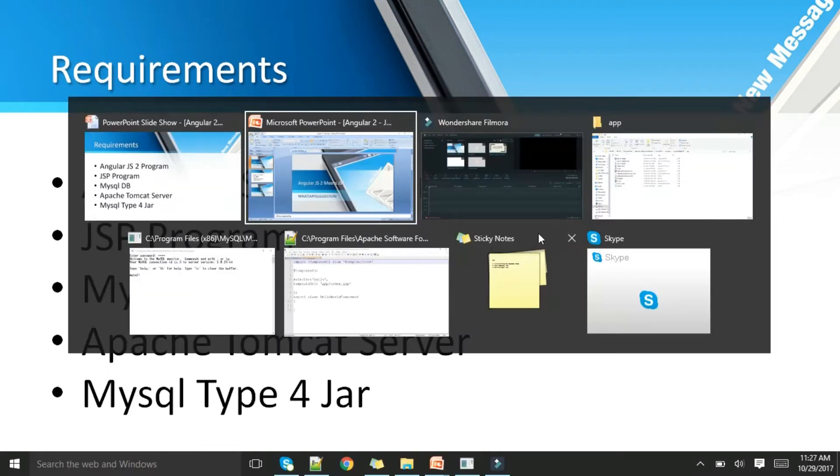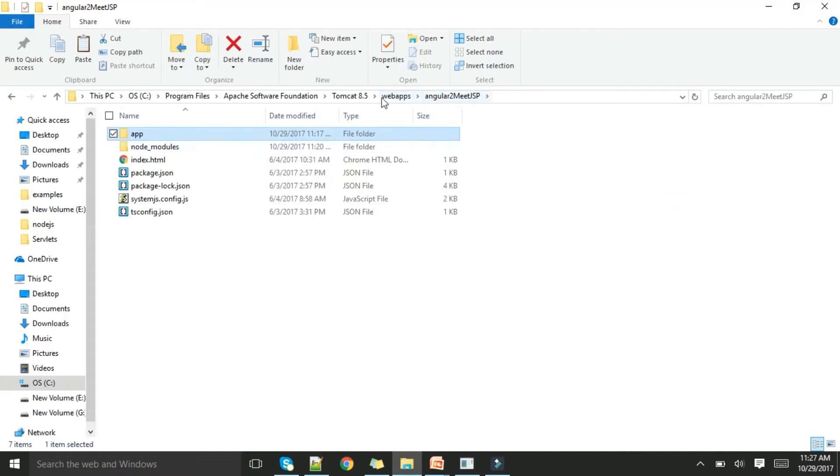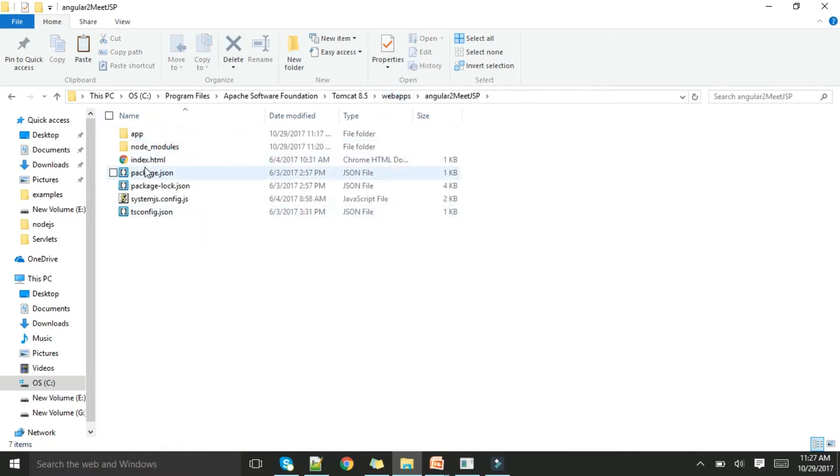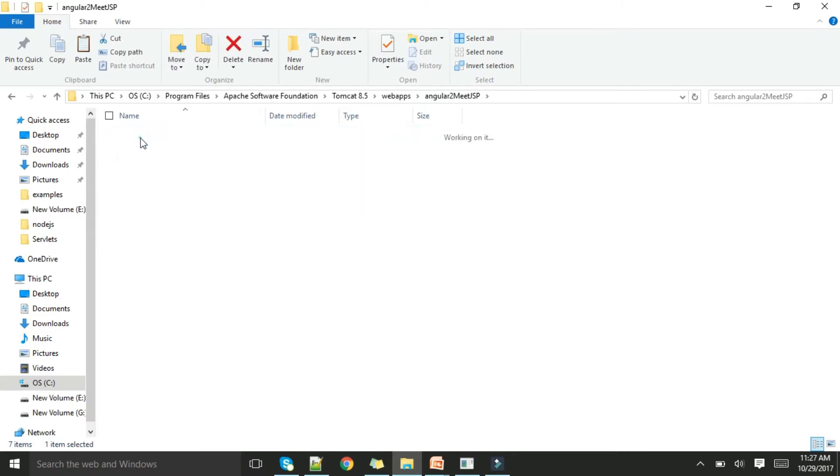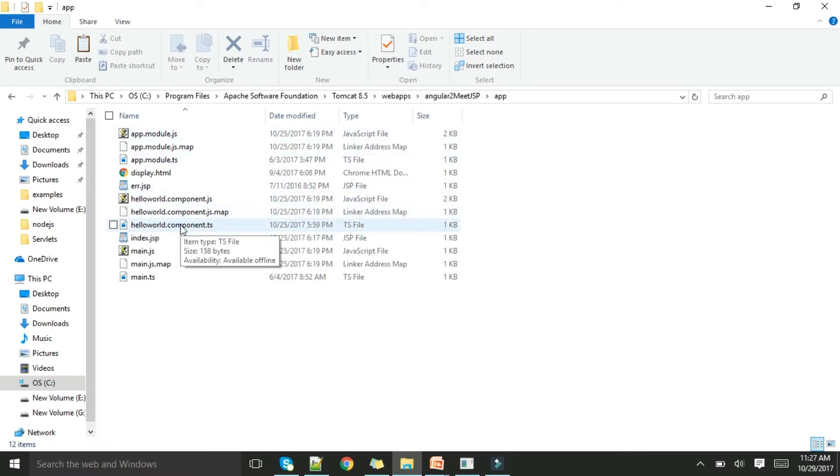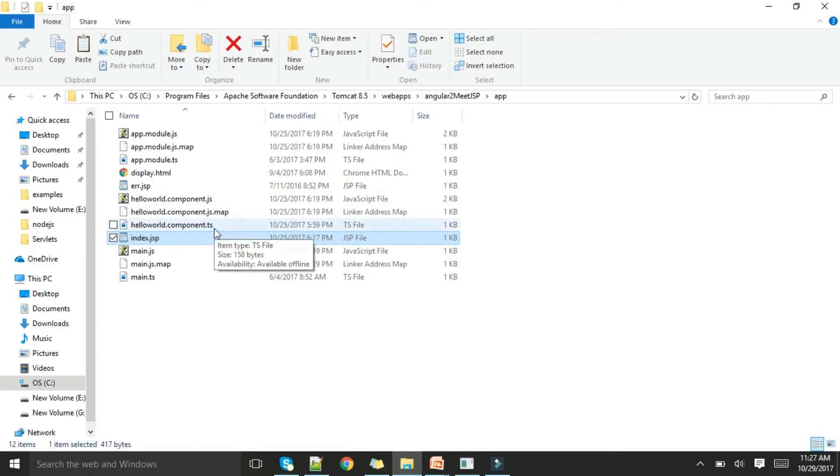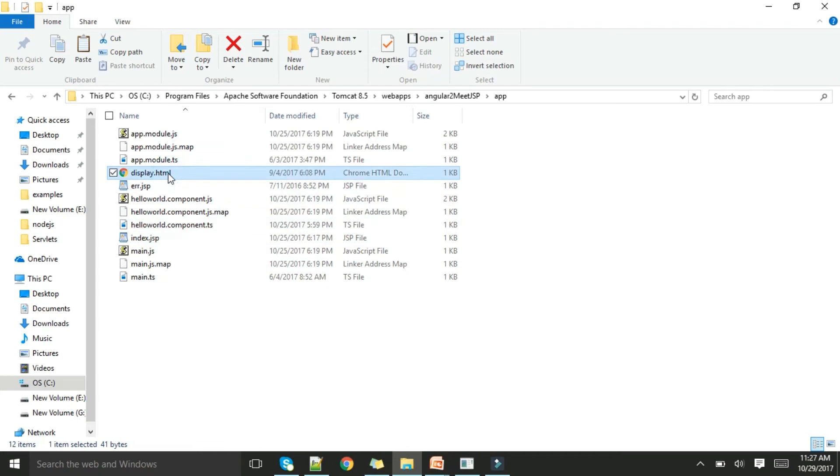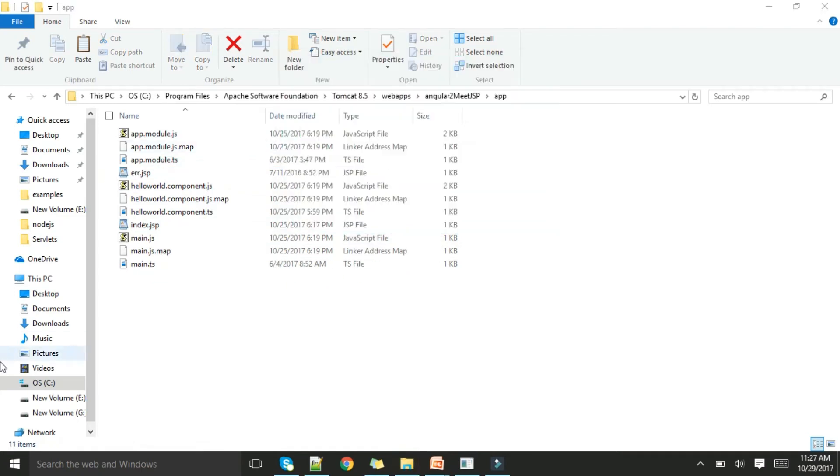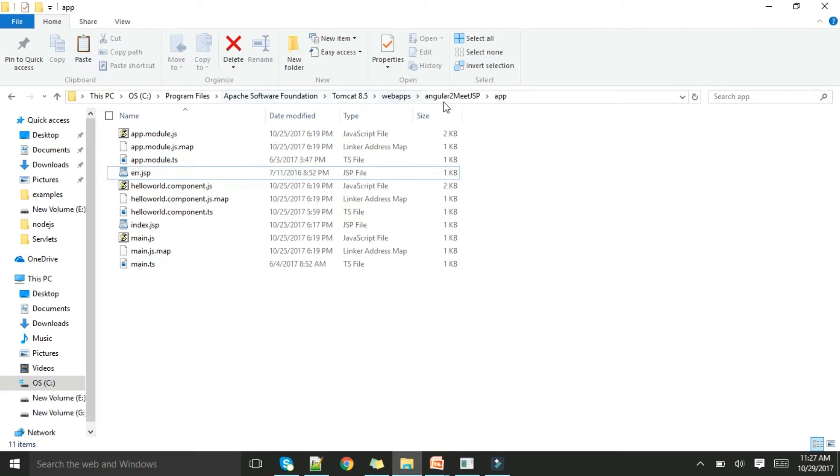Let me show you what all the things are required. You can see the program I've written: index.html is similar to our previous program, main.ts and helloworld.component.ts have been changed, the module remains the same, and index.jsp, error.jsp, and component.ts have been added newly. In helloworld.component.ts I have a selector hello, template URL takes you to app/index.jsp.